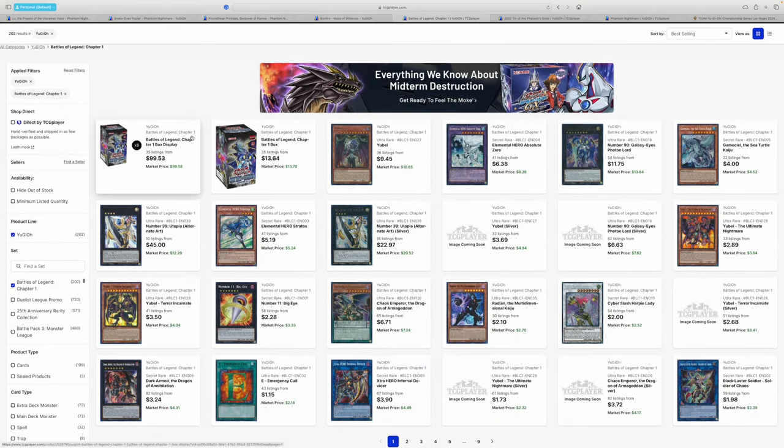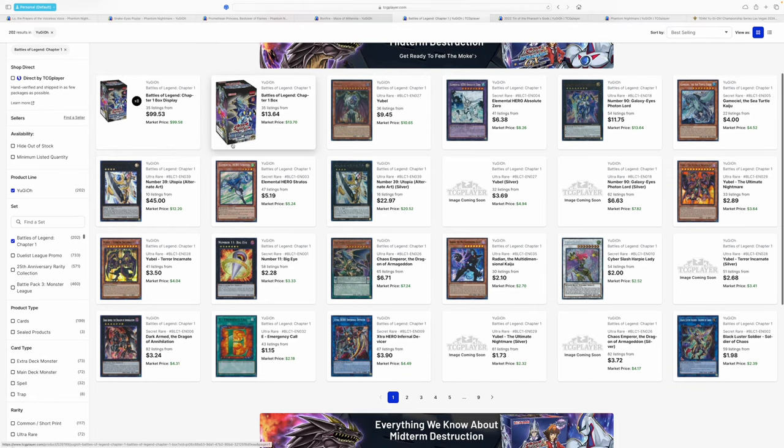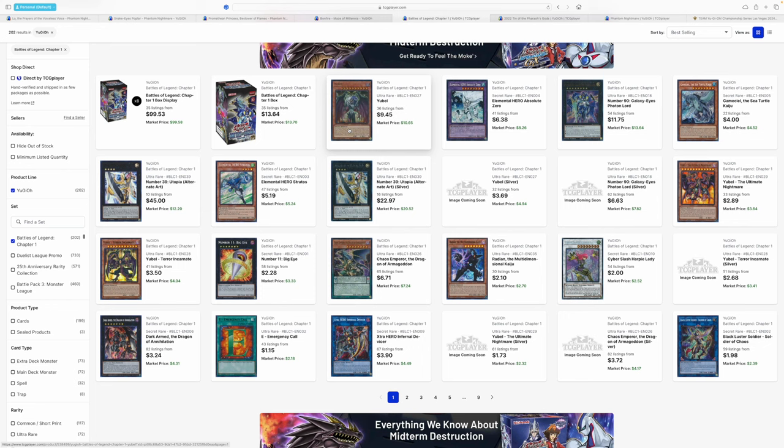All right. So, moving on. We have Battles of Legend Chapter 1. And as predicted, this set has not been doing the greatest, man. I mean, of course, the Yubel stuff is doing work because, I mean, we'll get to it. But the Yubel meta might actually be a thing. I mean, I don't think it'll be Tier 1. Maybe it'll be Tier 1, actually.